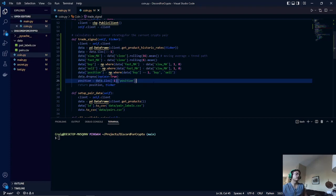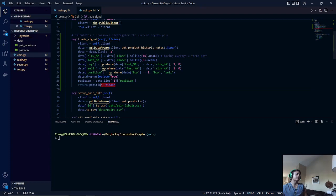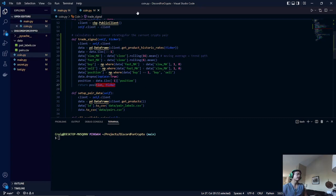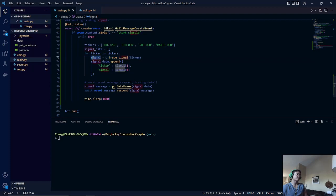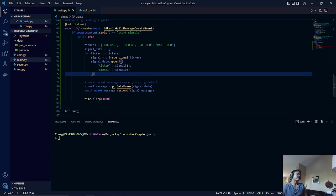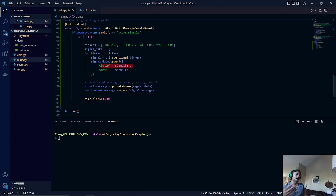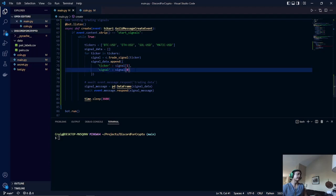Once that is done, it will return the position, if we're going to buy or sell the trading pair. Once that is done, it will return it into this variable called signal, and then it will append the ticker label or the trading pair and the buy or sell signal to our list.